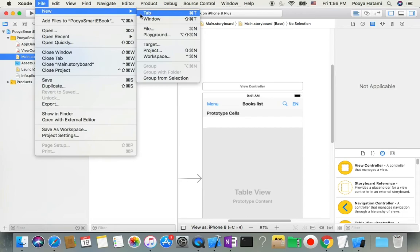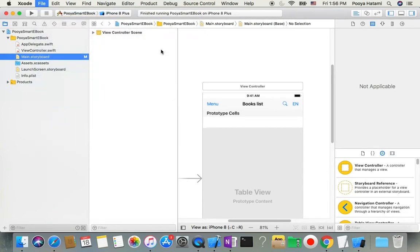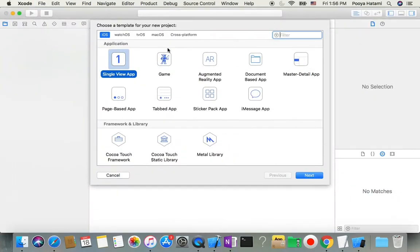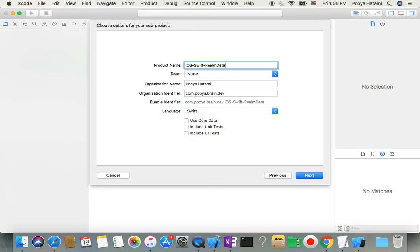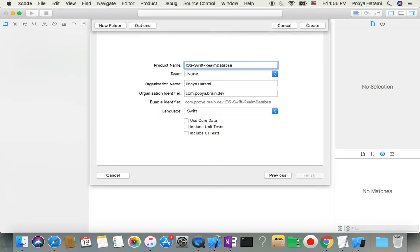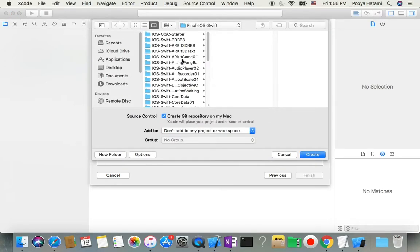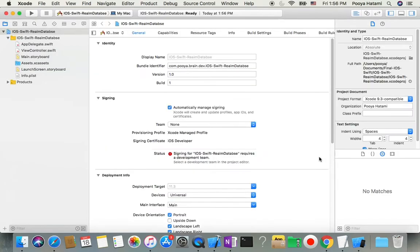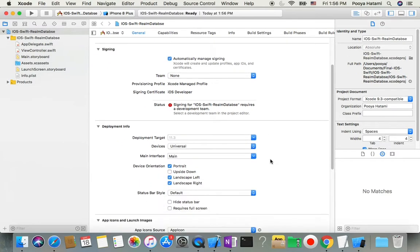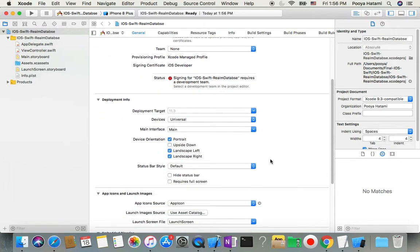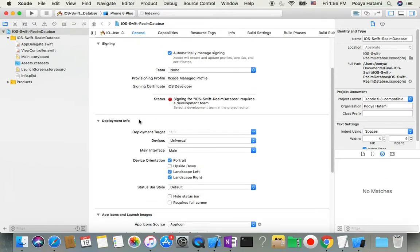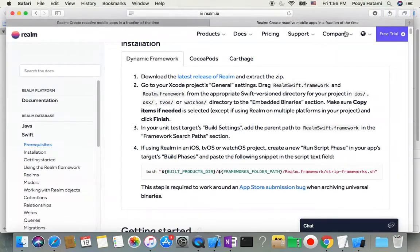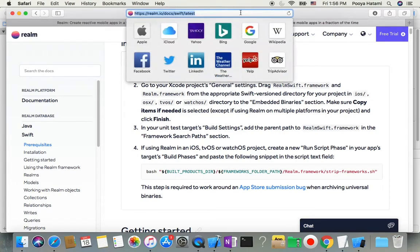We create a new project using single view app. I name it iOS Swift Realm Database. So we have a brand new project.